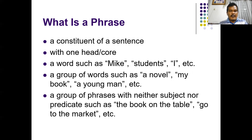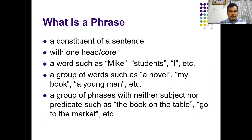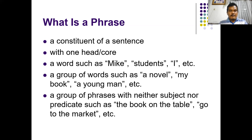A phrase can consist of only a core, meaning it can consist of only one word. So we can say that Mike, students, and I are phrases, even though they are single words. A phrase can also be composed of a group of words — for example, a novel, my book, a young man, a good student. Furthermore, a phrase can be composed of a group of phrases, meaning within one phrase we can find other phrases.